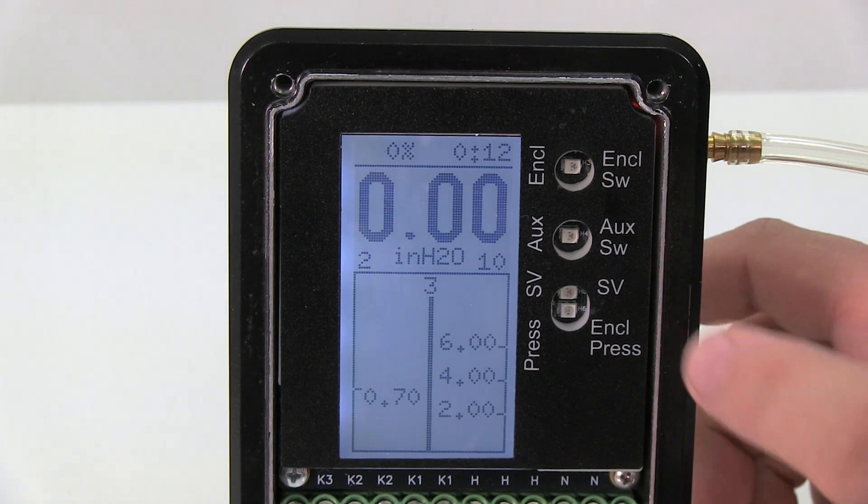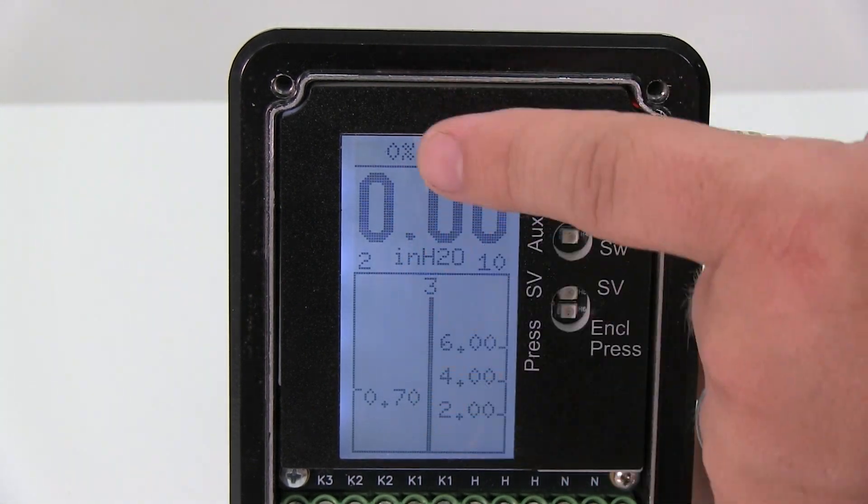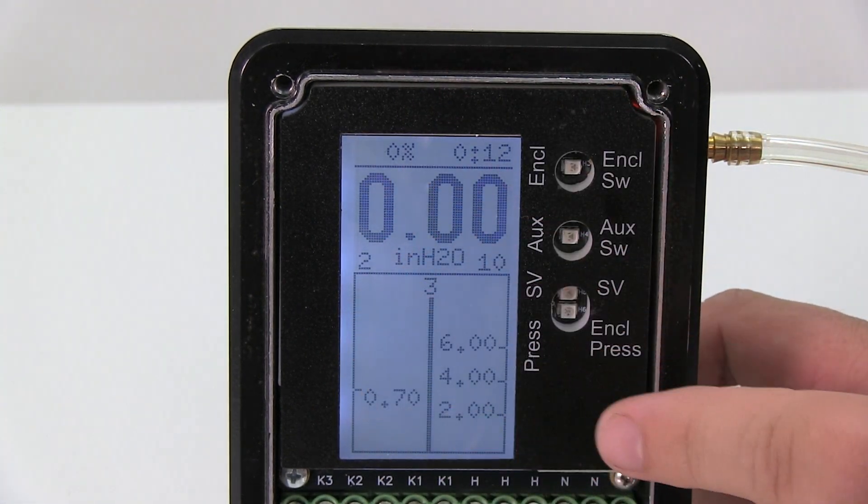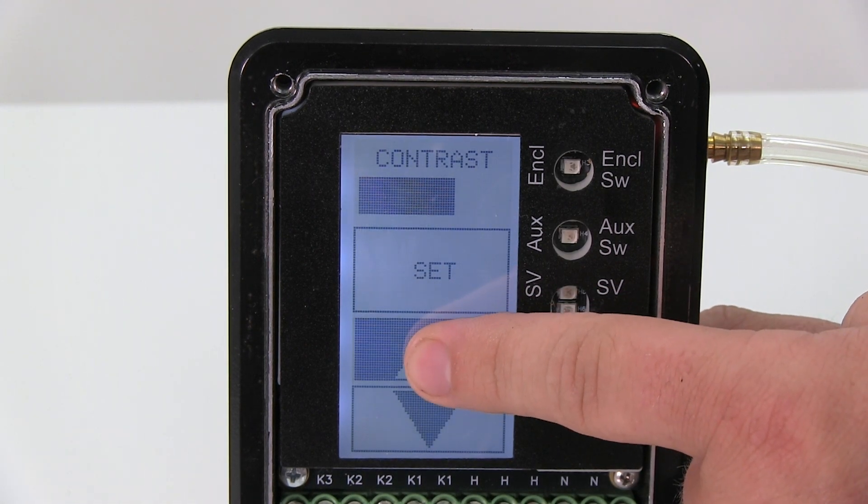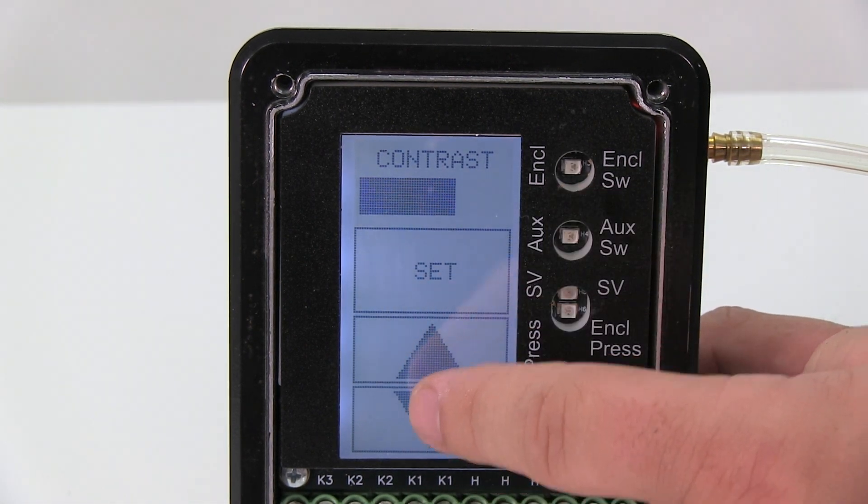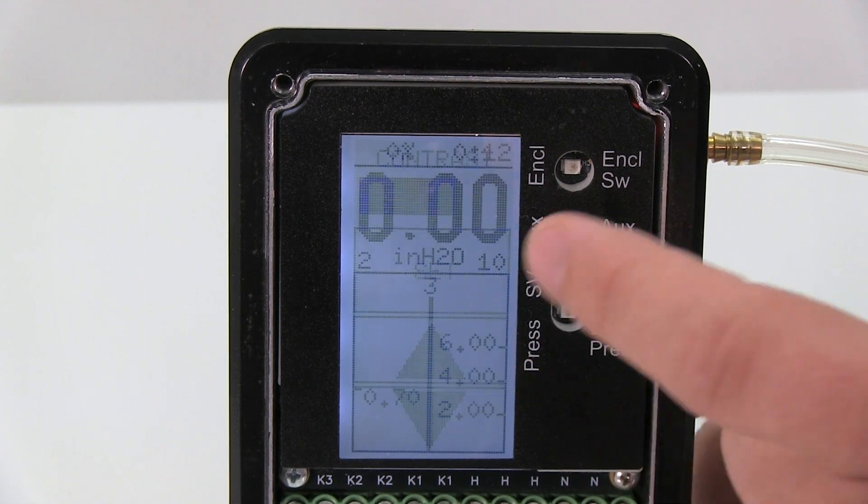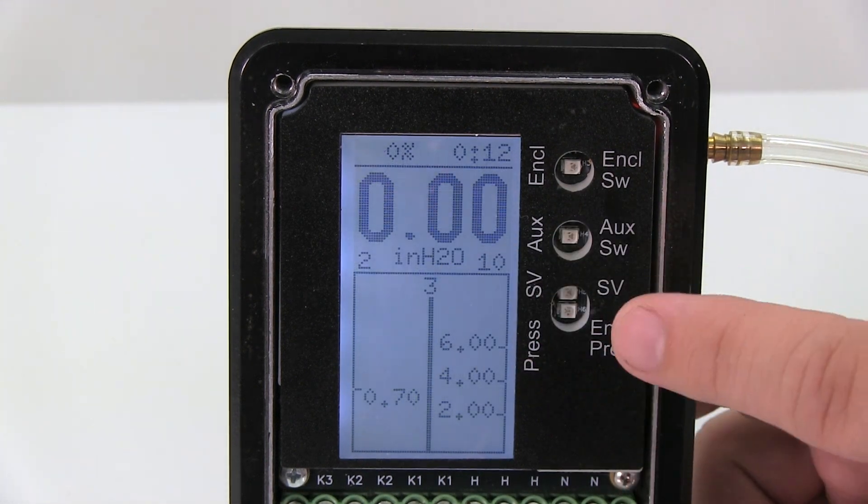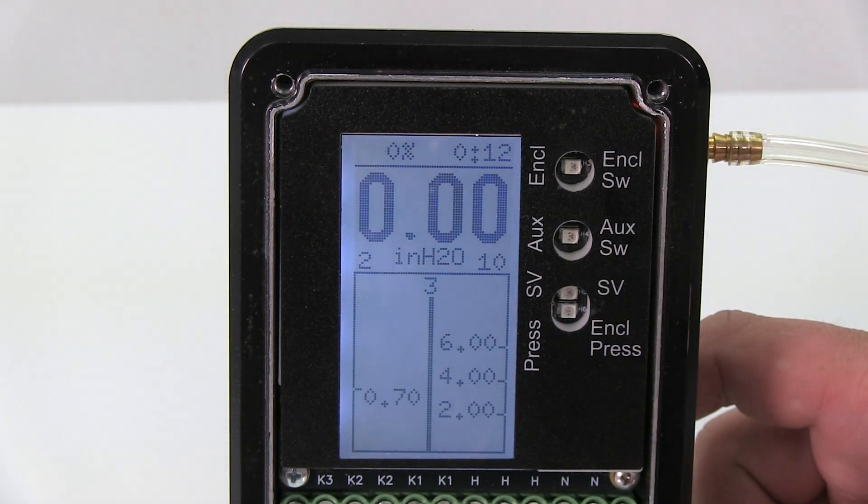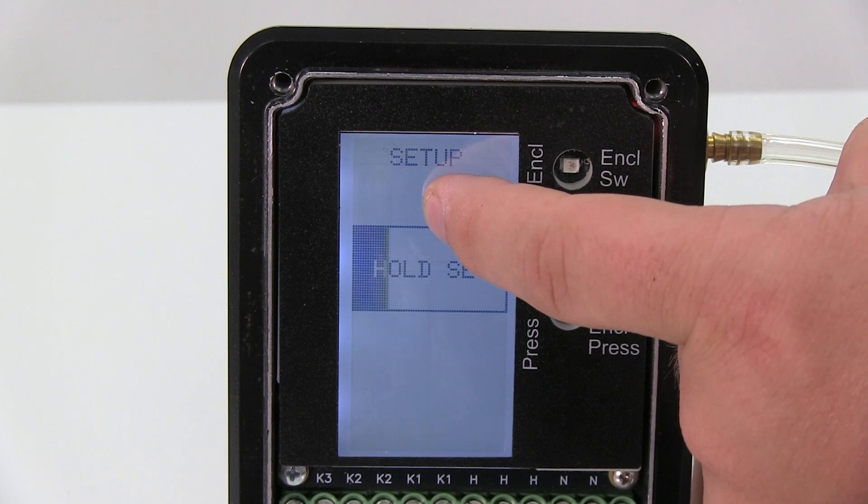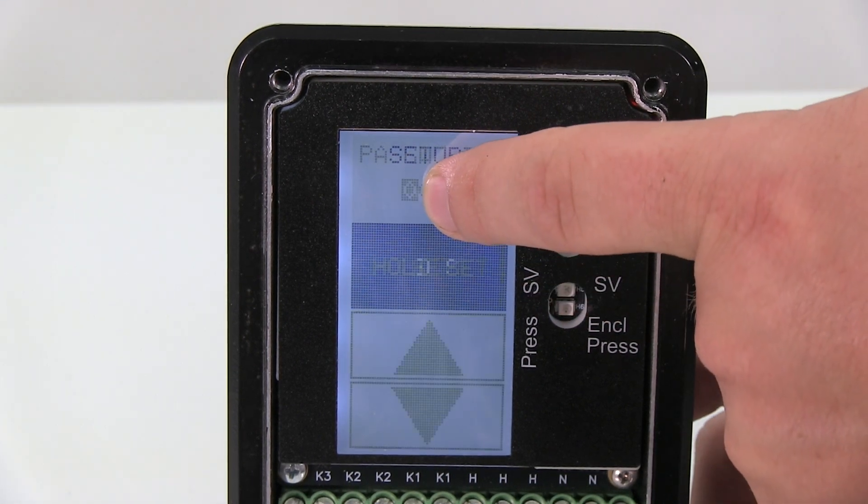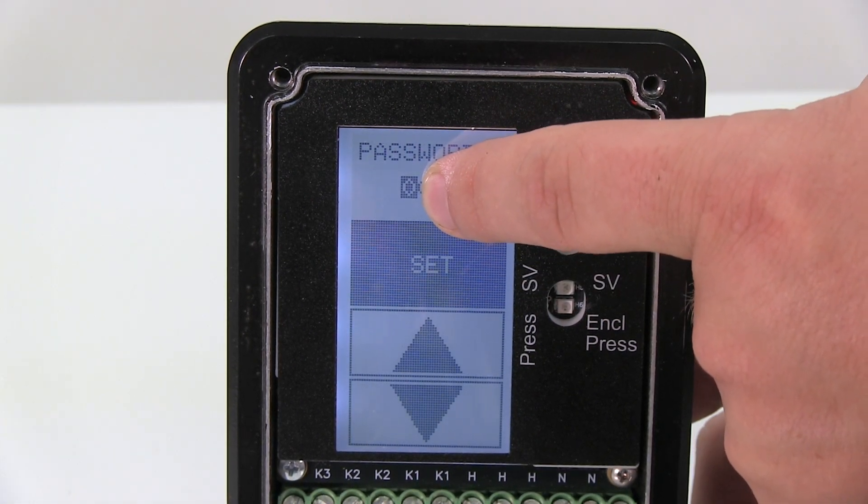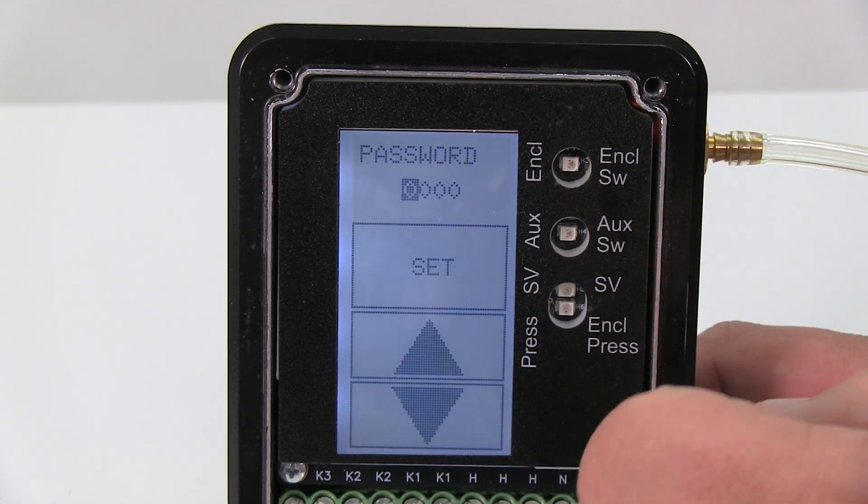To get into the main menu, there's two places on the screen you can touch. The bottom half in these two bars - if I hold that I can change the contrast, make it lighter or darker. Now if I want to get into the main menu, up here where the pressure reading is, I just hold on to that. You'll see the bar go across and I'm in.